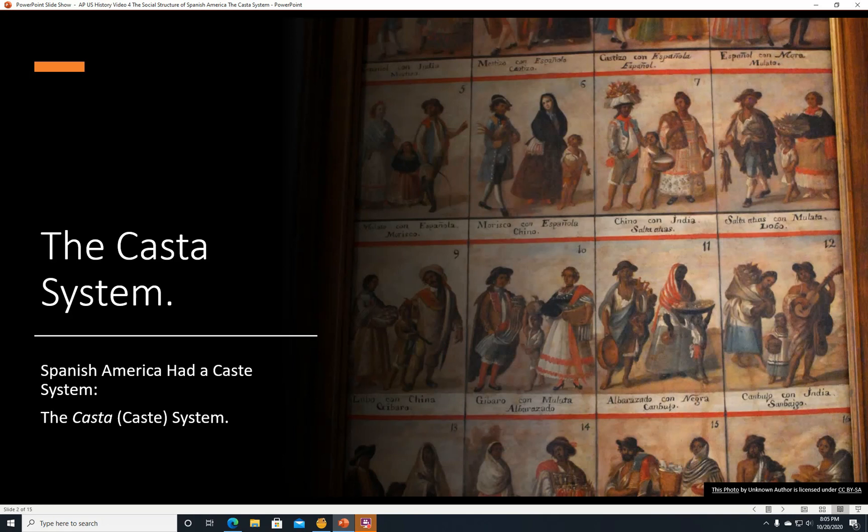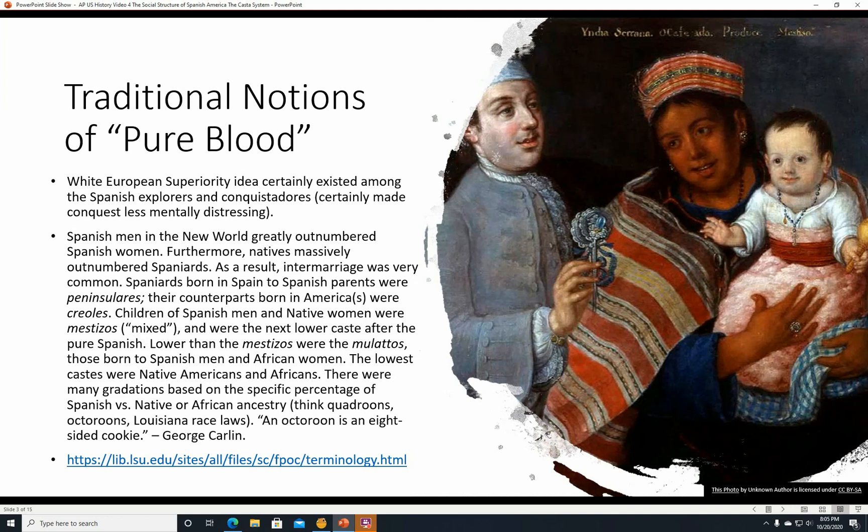The casta system. Spanish America had a caste system similar to India that was based on ethnicity — 'casta' meant caste. Traditional notions of pure blood and white European superiority certainly existed as an idea among the Spanish explorers and conquistadores. It certainly made conquest less mentally distressing — if you're conquering a race you believe to be inferior, you're not going to feel too bad about whatever brutality you had to perform. But we'll get back to that in a moment.